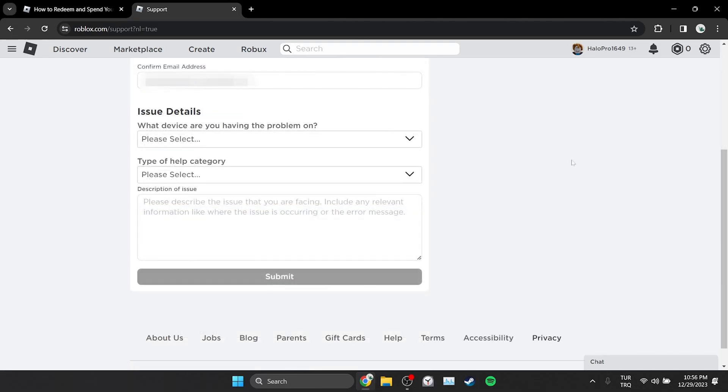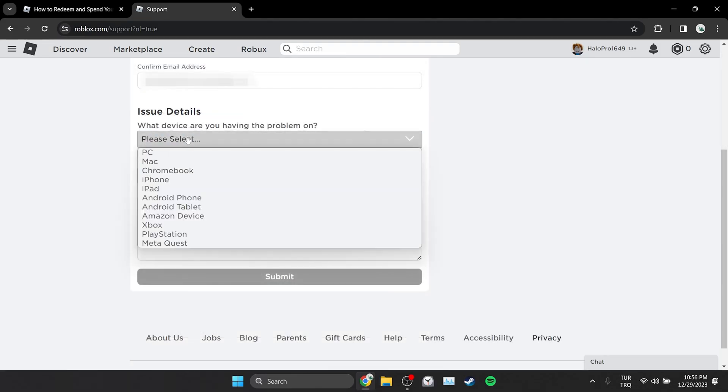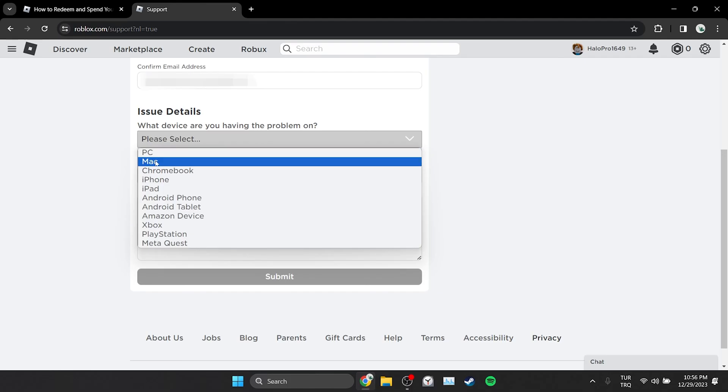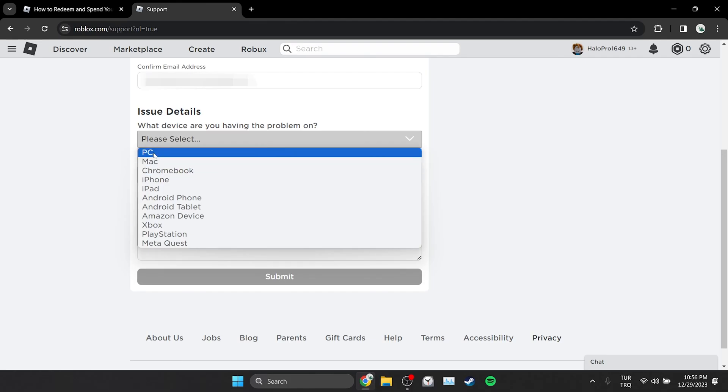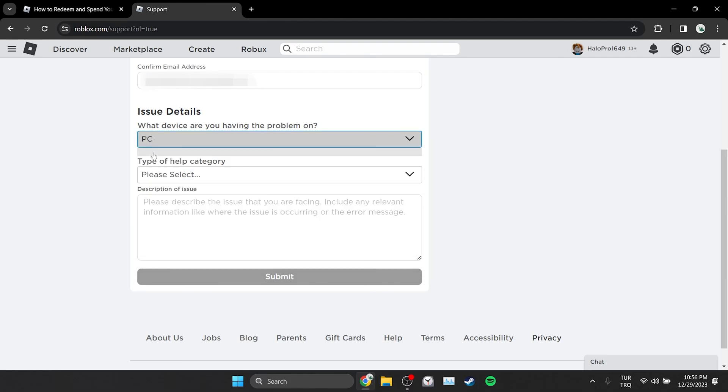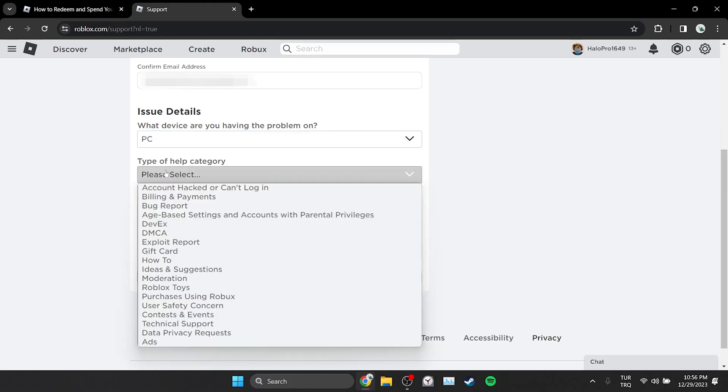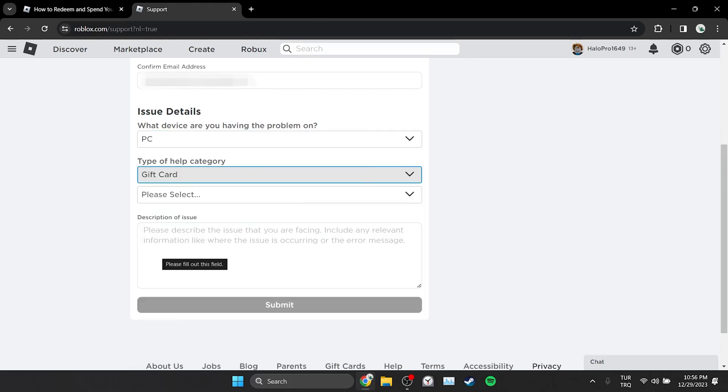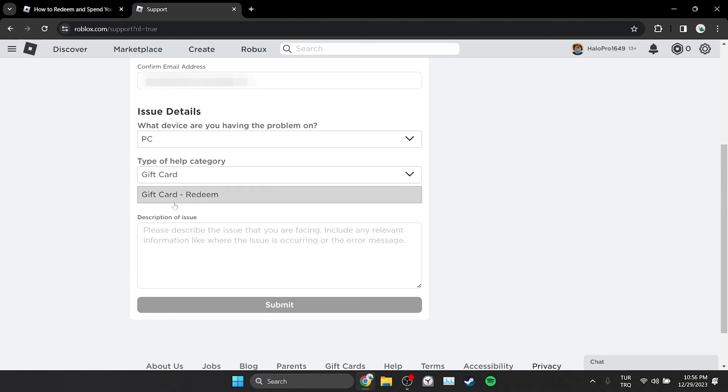The first thing we need to choose is where we have the problem. Here, it may vary on which device you have a problem. I choose PC. After doing this, we click on the help category and select gift card, and then select gift card redeem below.